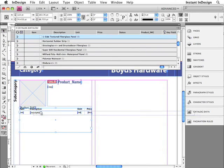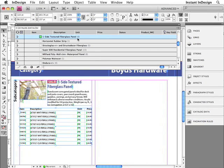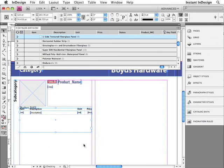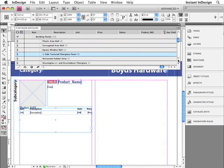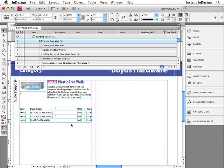This particular product contains nine items, and the frame has increased its height to accommodate the entire table. If I paginate a product with fewer items, that frame will resize and become smaller as well. I'll paginate Plastic Area Wall — it contains only three items, so the text frame decreases in size to fit perfectly to that table.